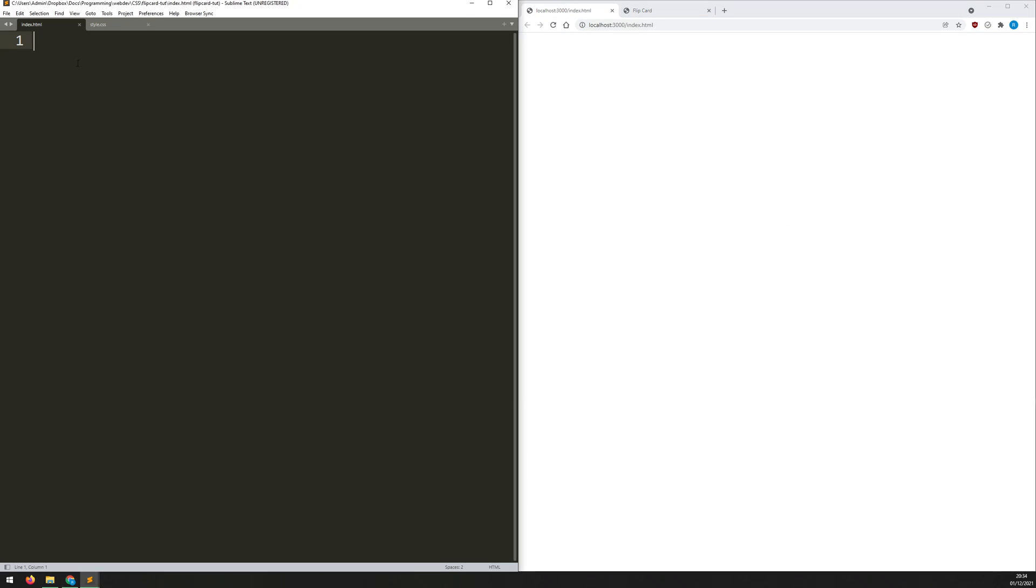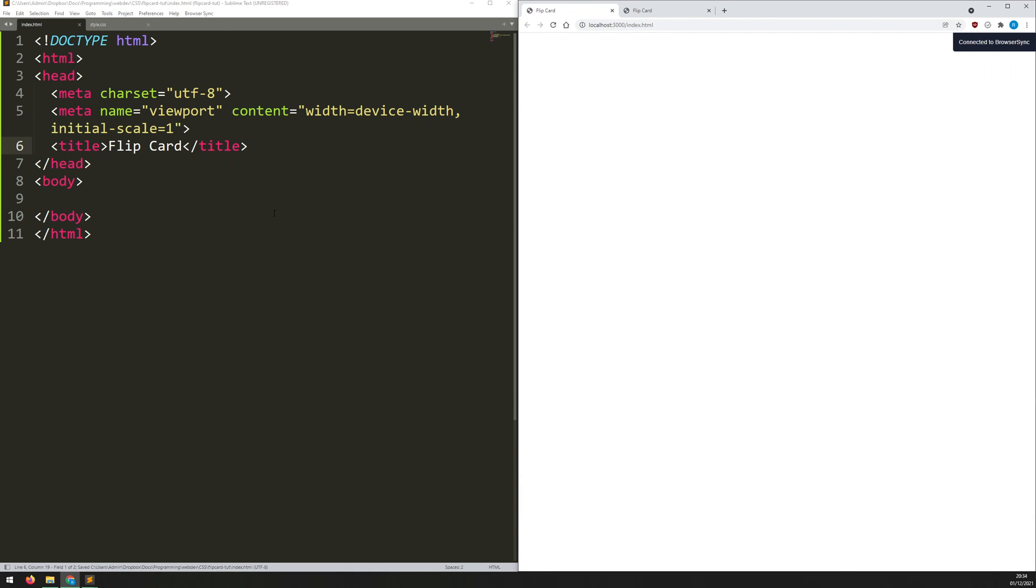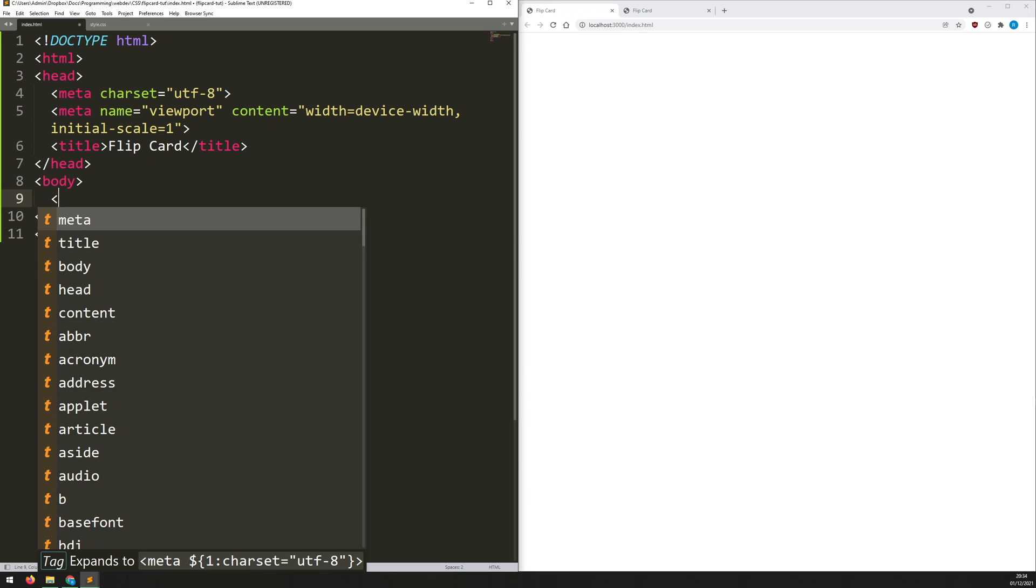I've got my index.html file here and I'm using Sublime Text. So if I just type HTML and hit tab, it's going to auto complete this skeleton structure for me. So first of all, I'll give it a title. I'll call it flip card and let's just save and refresh this. Make sure it's pulling through.